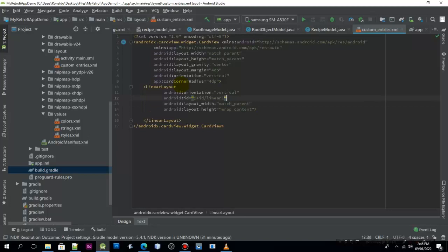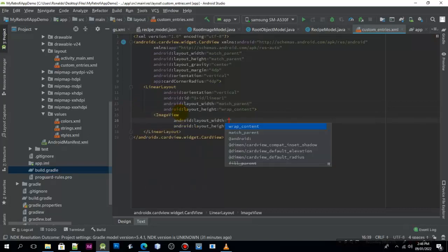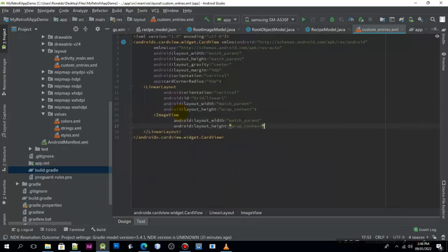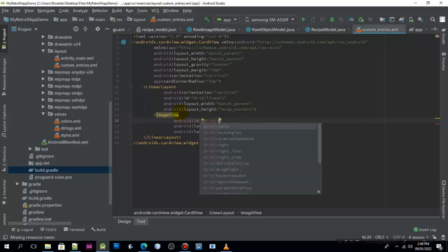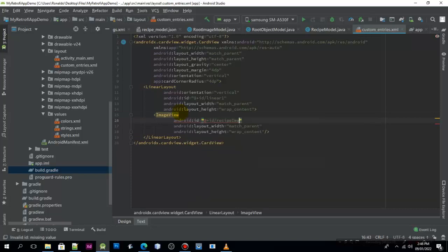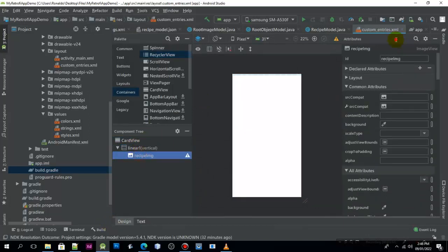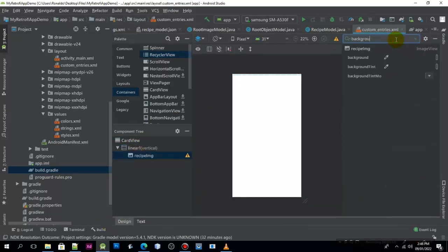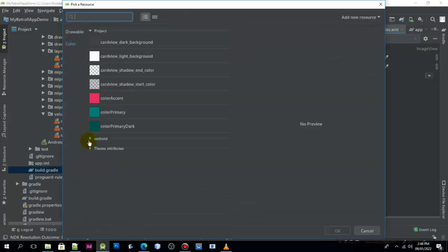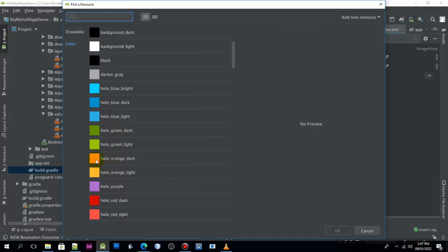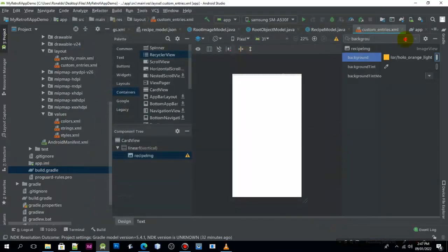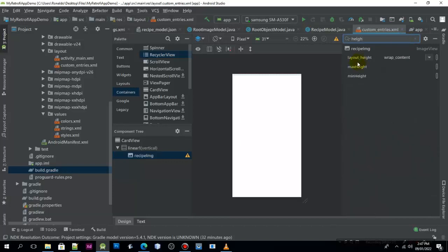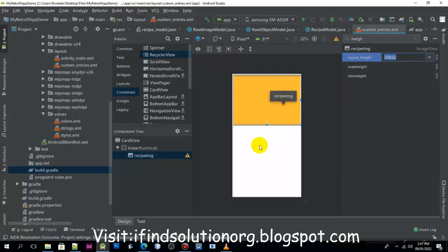Now after we have already done that, we need to add the image view. Match parent and wrap content, and we need to give it an id with recipe image. We need to add the background color for this image, so I'll just choose this one. The height will be 300dp.